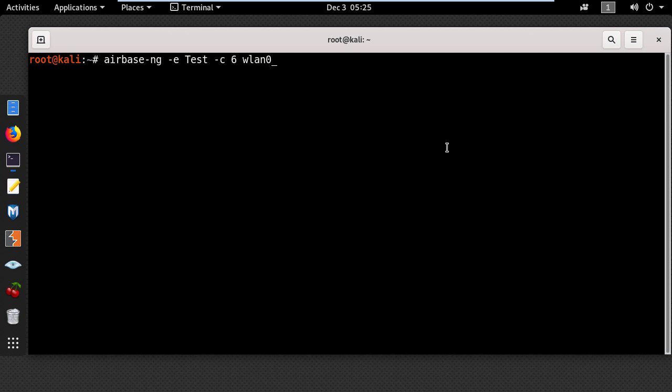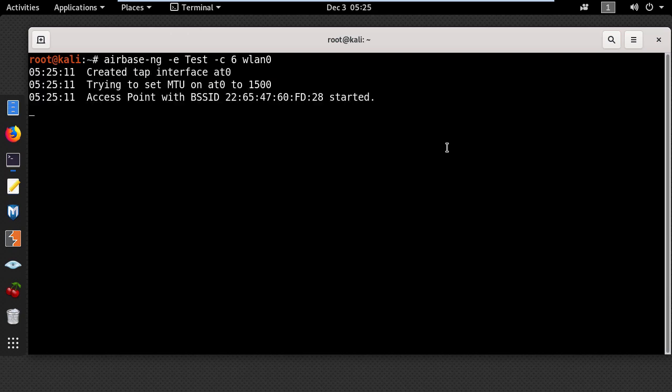And the wireless interface wlan0, then press enter. Now the access point is up and running.